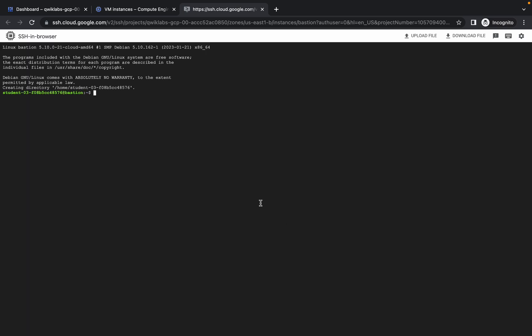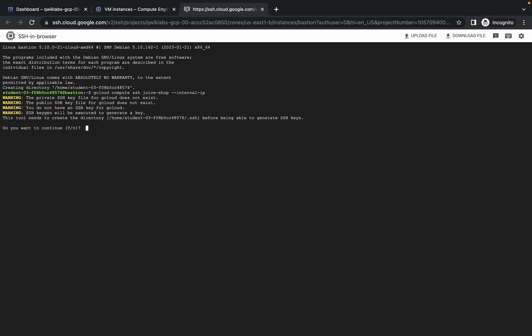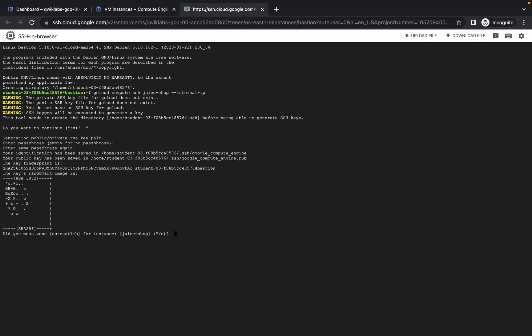And run the last command over here. Just wait for a couple of seconds and it will ask do you want to continue - yes. Now here just type Enter, Enter. It will again ask do you want to continue on that zone, so just type yes and you are done with all the labs. Just wait for this command to get executed.